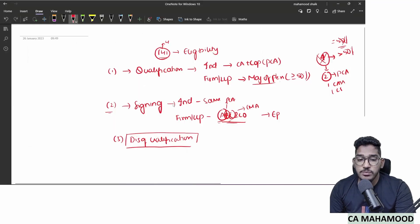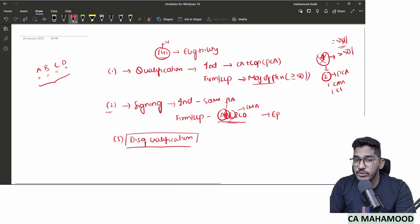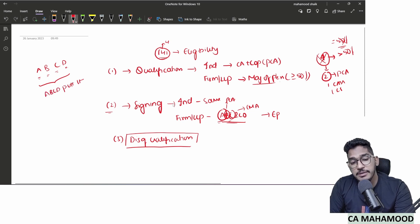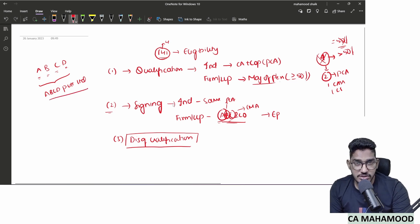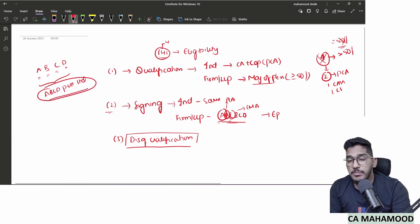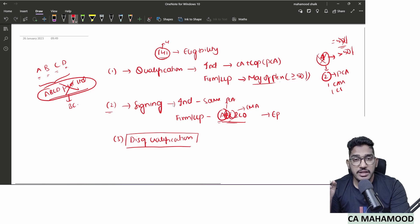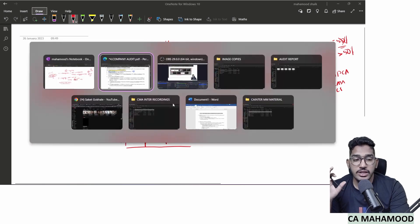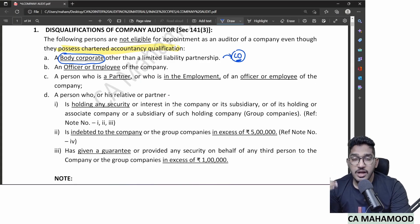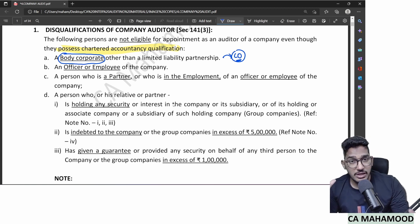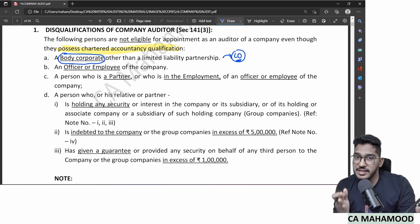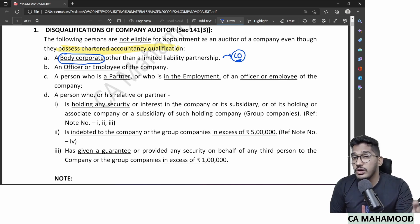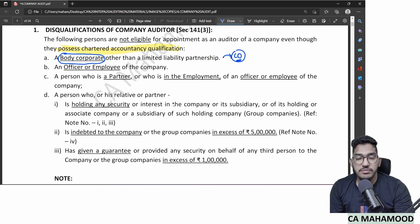Assume four practicing chartered accountants A, B, C, D incorporate a company 'ABCD Private Limited' to provide audit and taxation services. Can this company be appointed as auditor of another company? No, because it is a body corporate. That is why we don't frequently find audit companies — because incorporating as a company means losing company audit work.